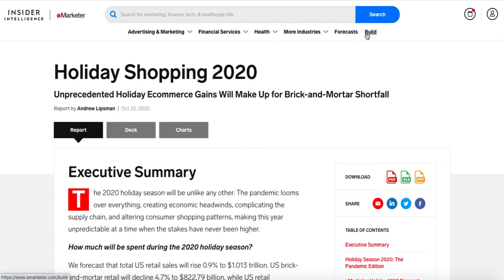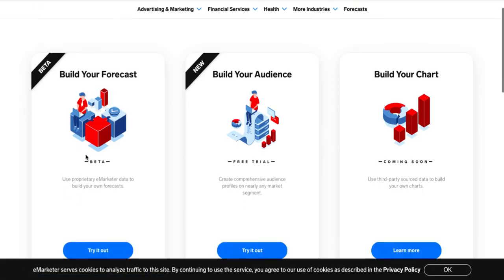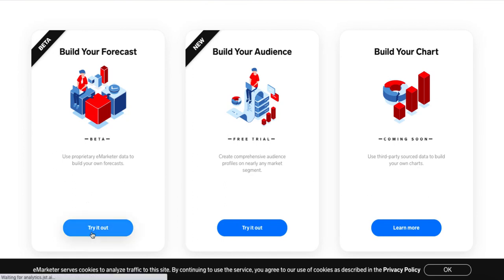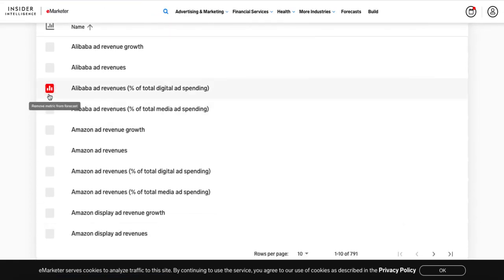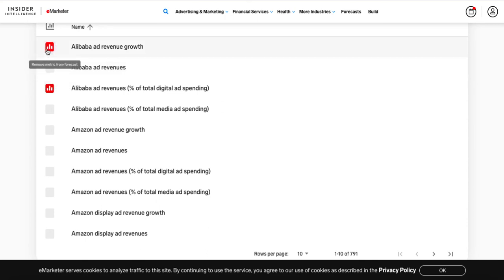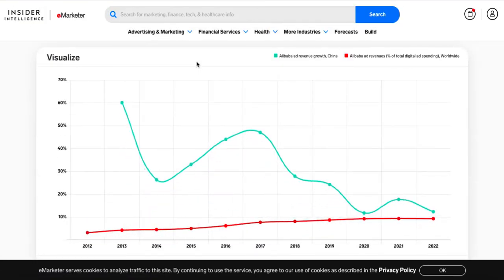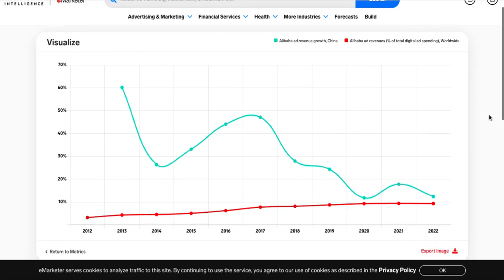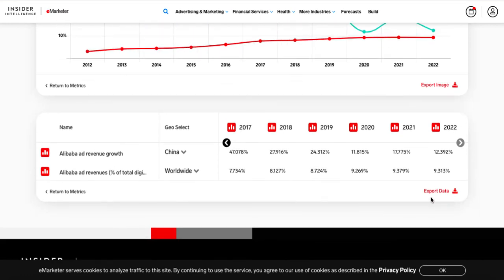The final feature important to know about is the 'Build' section. They're adding new features all the time, but I want to highlight 'Build Your Forecast,' currently in beta. This feature allows you to compile your own data from a selected list and put it together in a visualization. For example, if I wanted to know about Alibaba ad revenue and Alibaba ad revenue growth, I could select those two types of data, visualize the selected metrics, and end up with a chart covering that topic. I can export this and also export the data in table format. Because this is forecast data, it includes both past data and the forecast for the future.